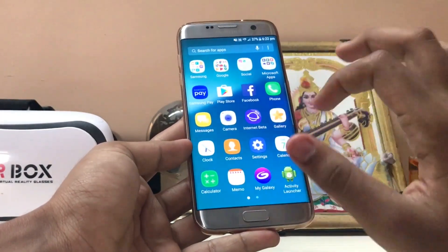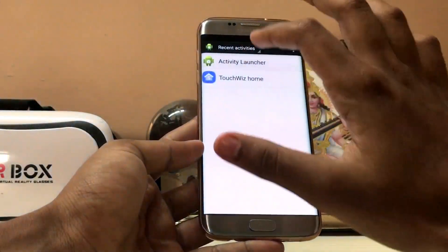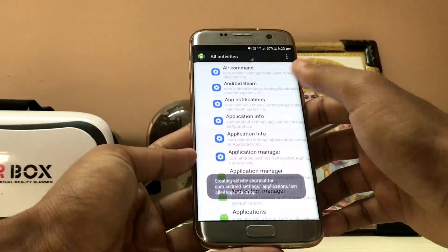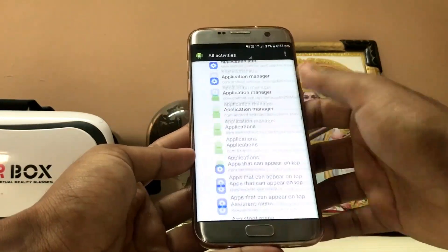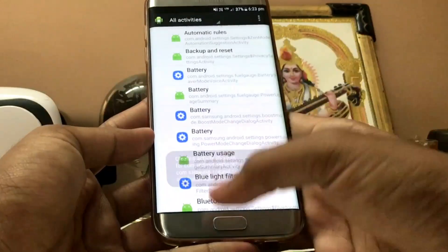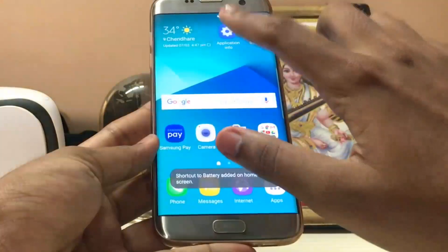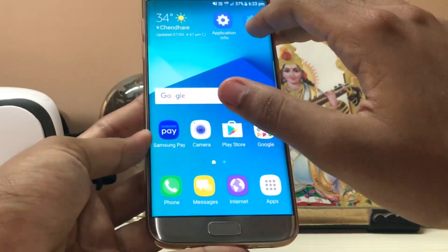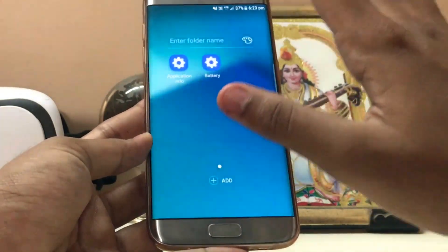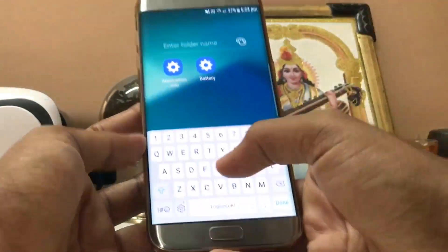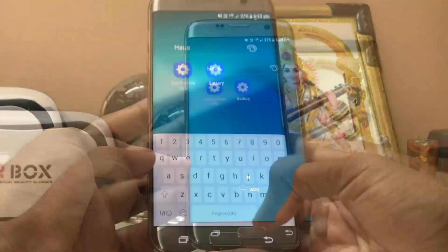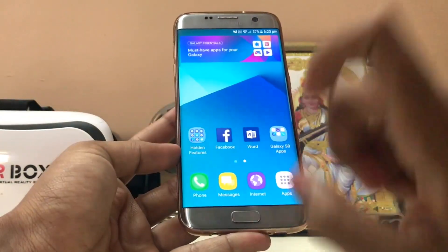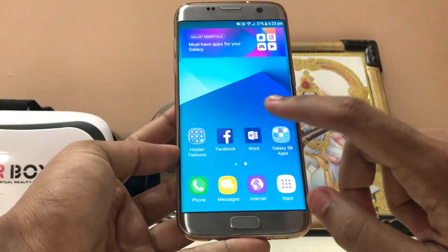Let me just tell you there is nothing like a hidden features folder. You just go to the Activity Launcher, go to all activities, for example in Settings, create a shortcut - I'll enable another one to show you. Two shortcuts have been created and I just kept them in a folder and named it 'hidden features'. There is no such folder, so I guess you guys got that part a bit wrong.